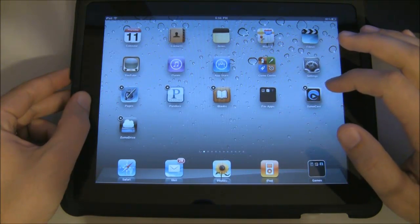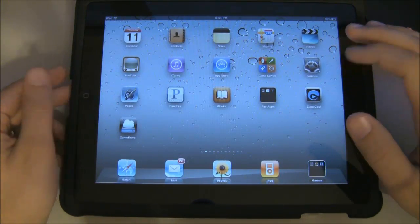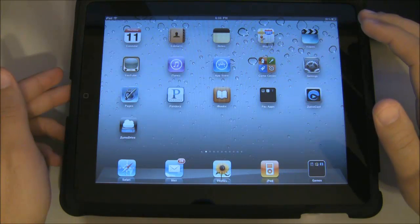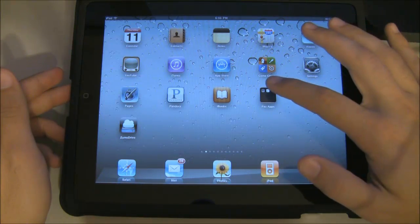In order to access a folder, all you have to do is tap on the folder and it'll split the screen and you can access the apps within the folder.